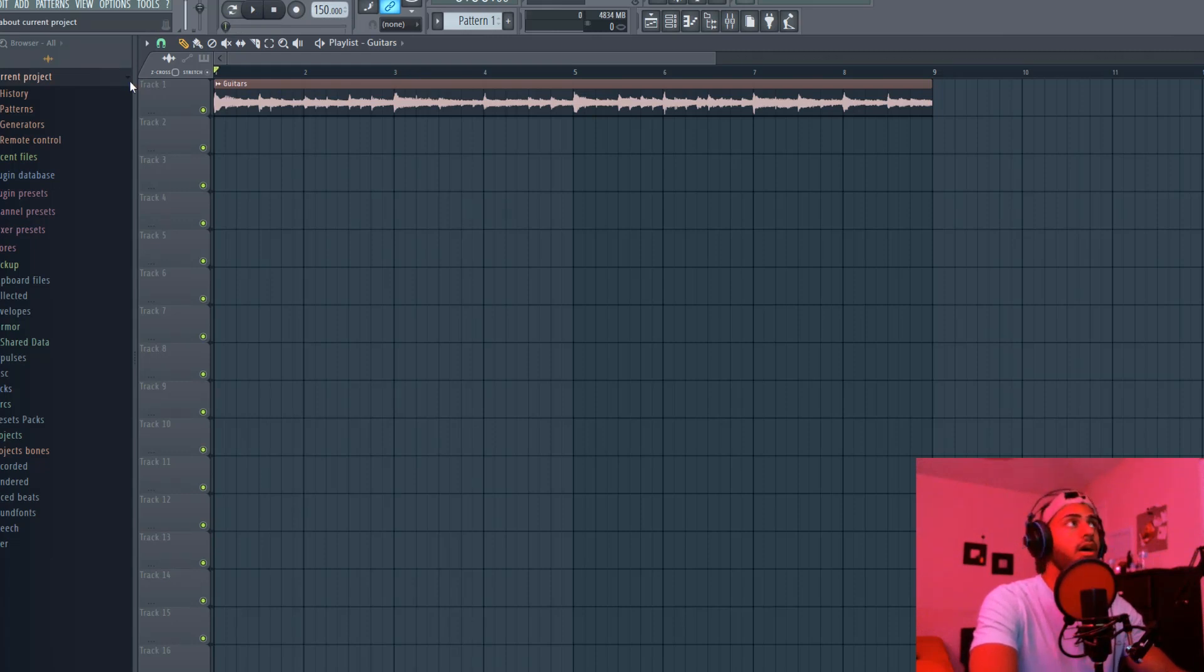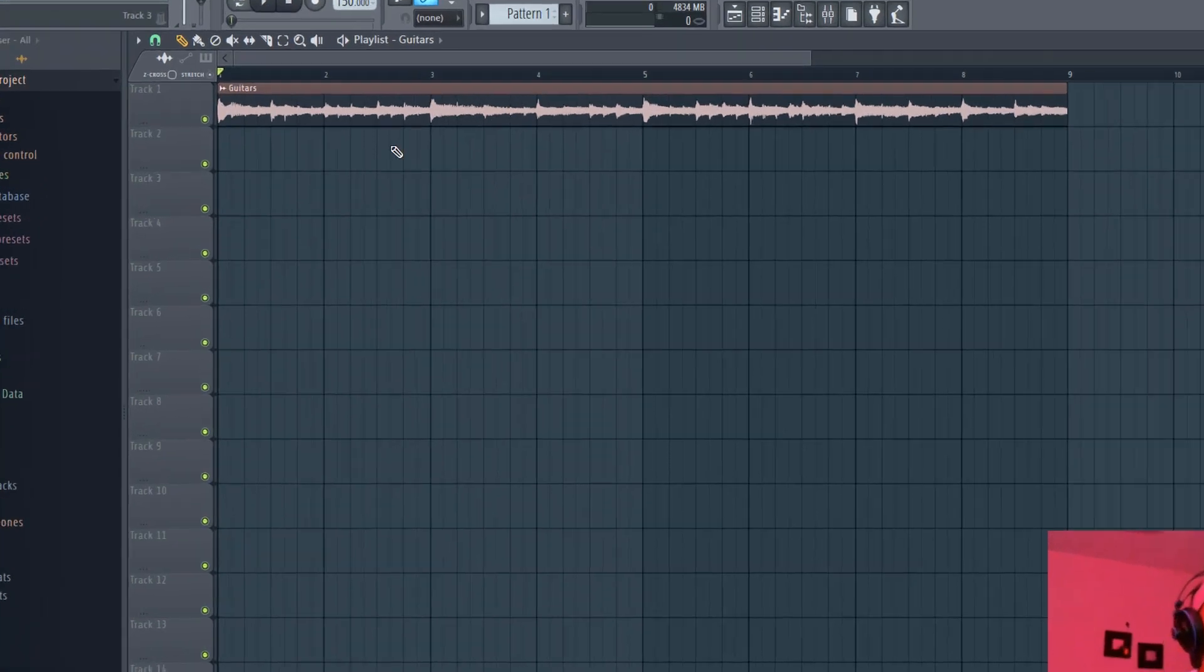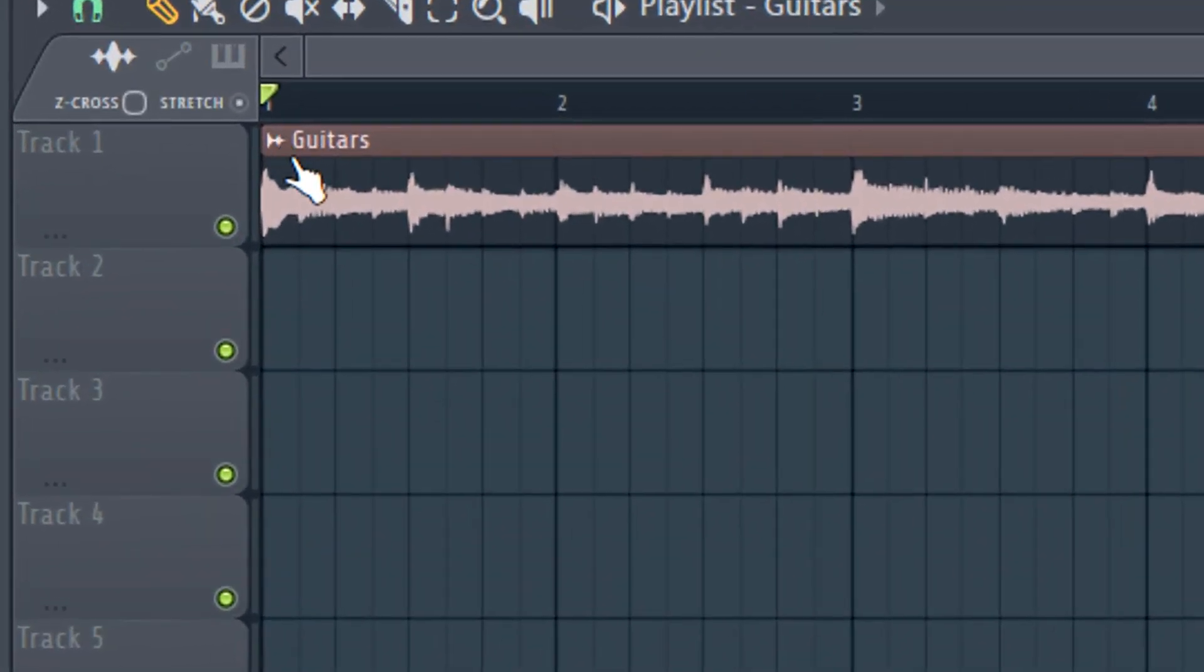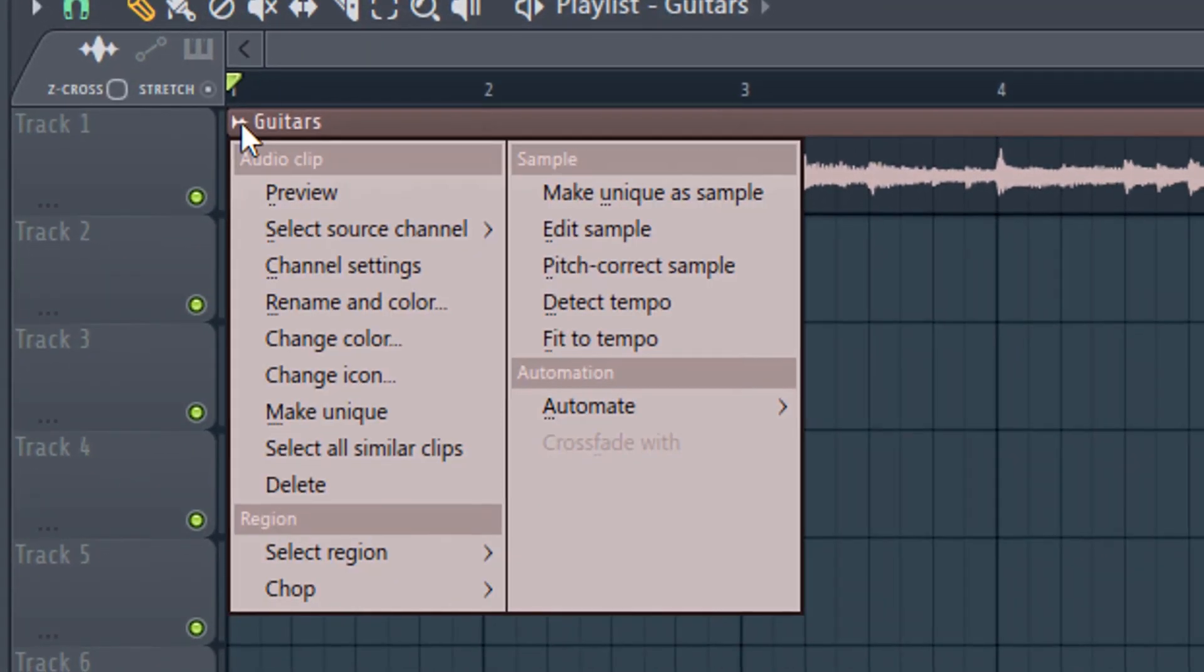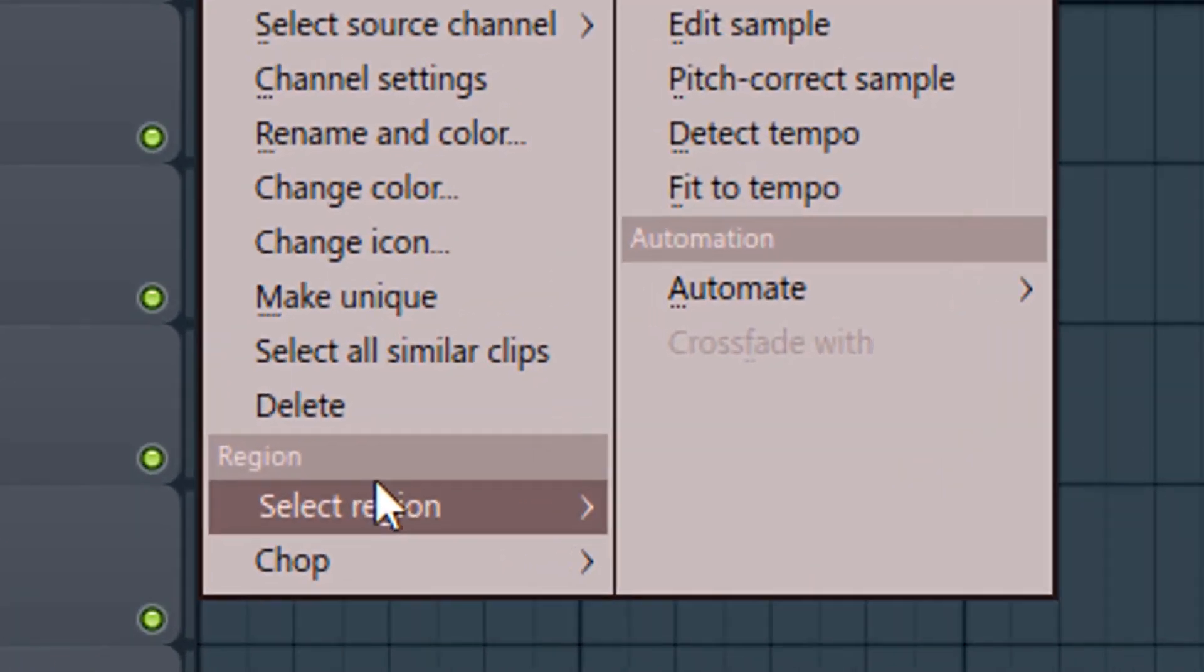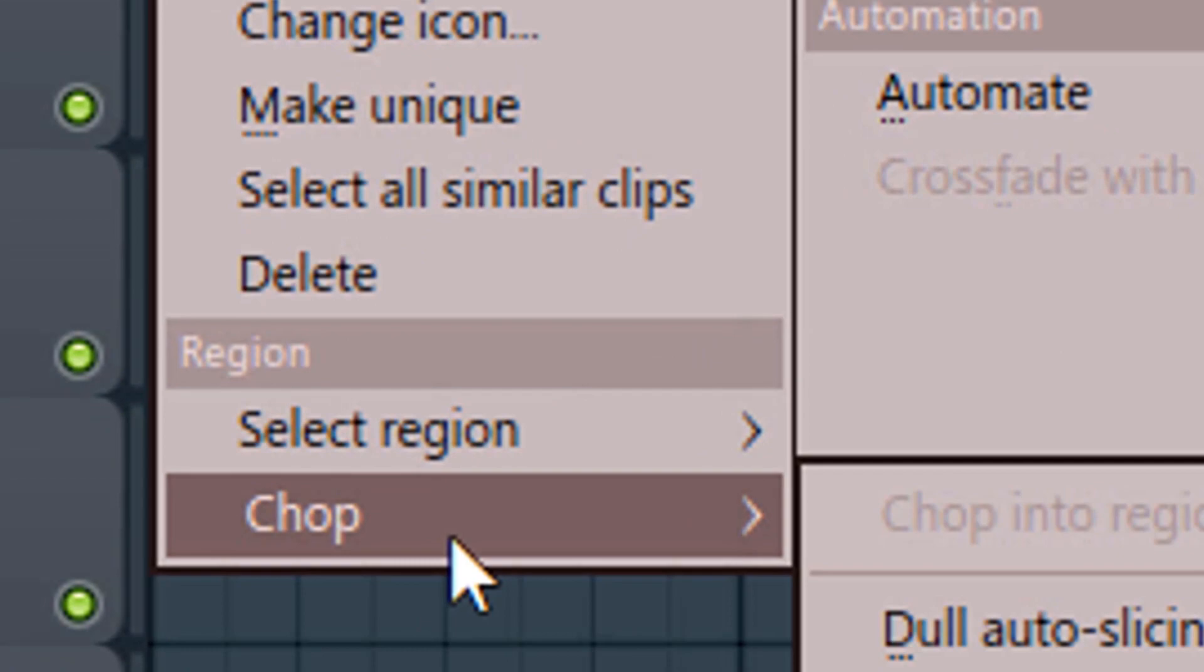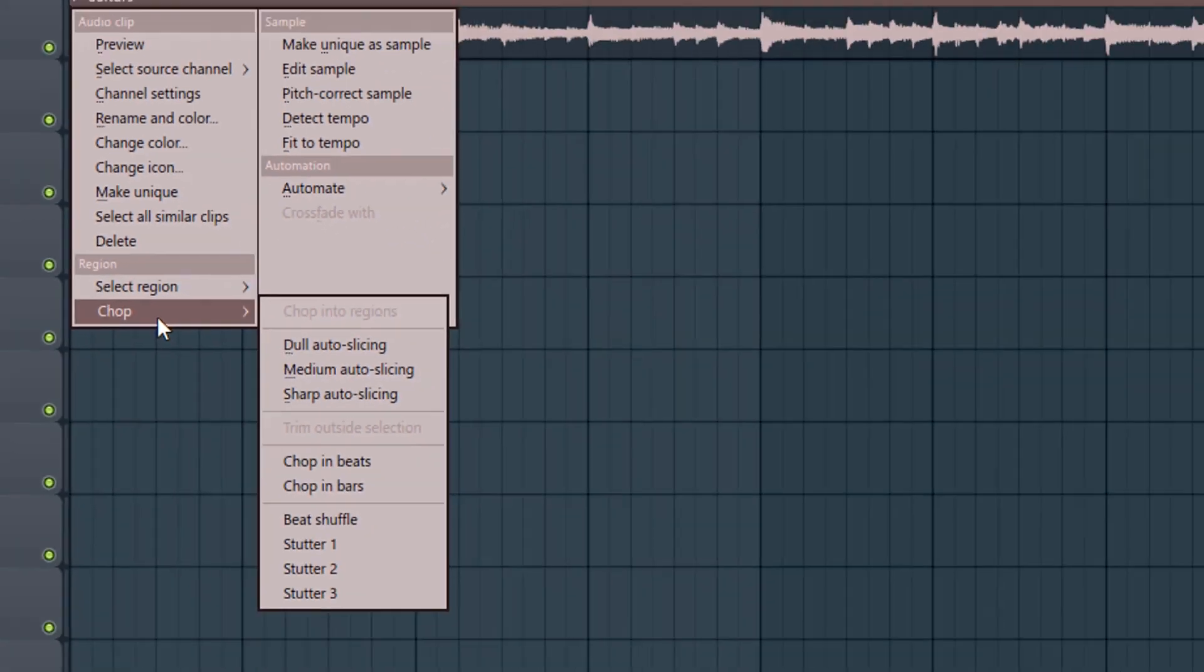What you're going to do is you're just going to hit this little thing right here. And there's actually a dropdown which I honestly didn't know. I didn't know this part where you could hit chop.